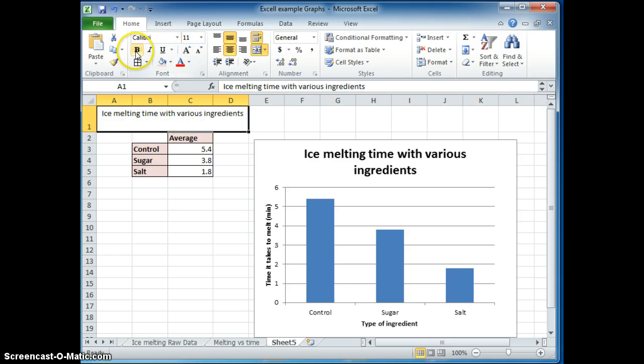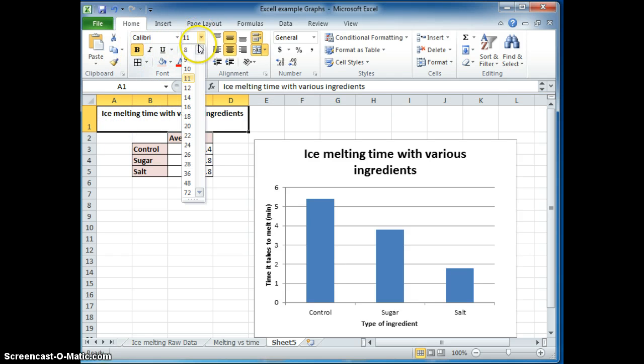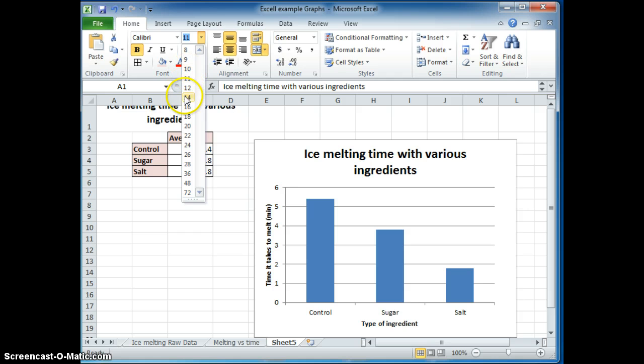And you can change it, make it bold, make it larger so it's easier to see.